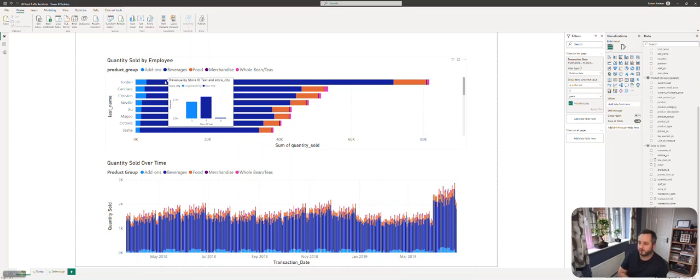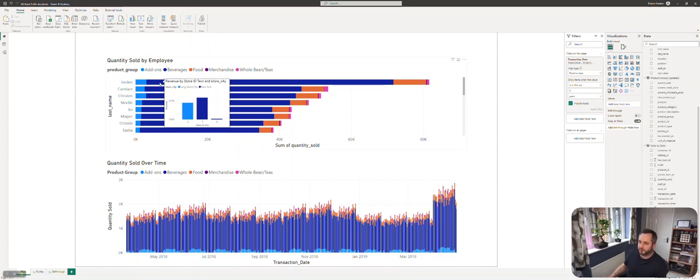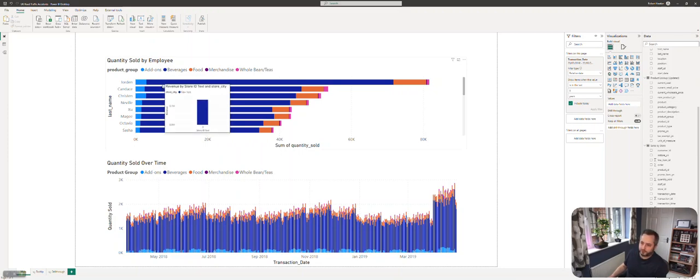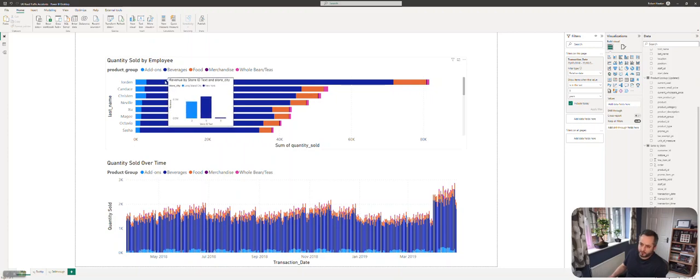There's two stores in New York, one store in Long Island. You can see this employee Jordan has worked at all three and the sales break across them. That's an additional dimension of information that we wouldn't be able to fit into the chart otherwise. It's different to a traditional tooltip which usually just pops up a few other fields.